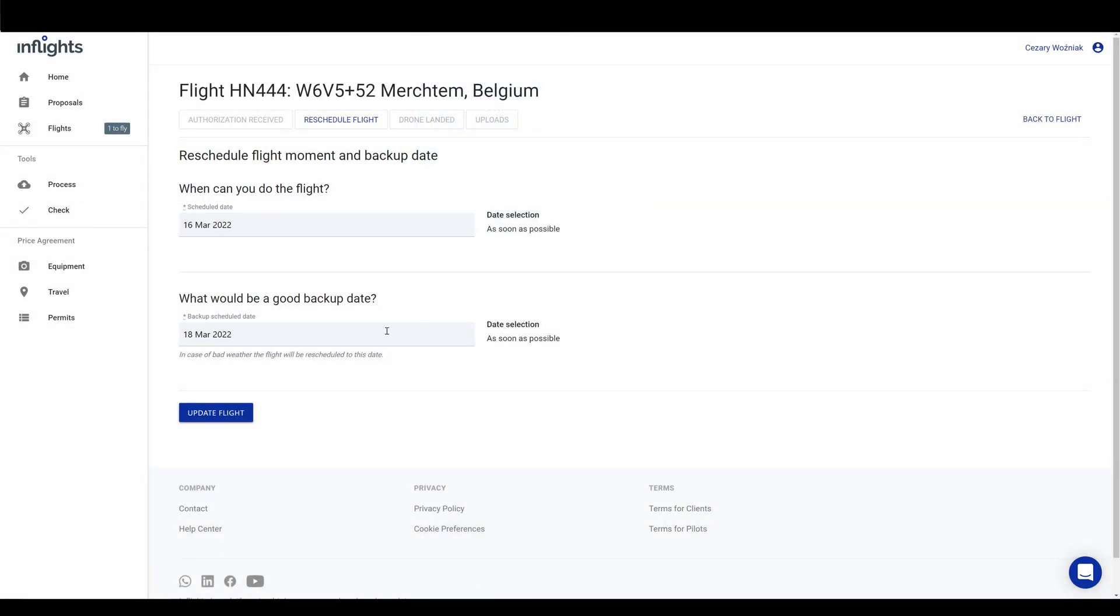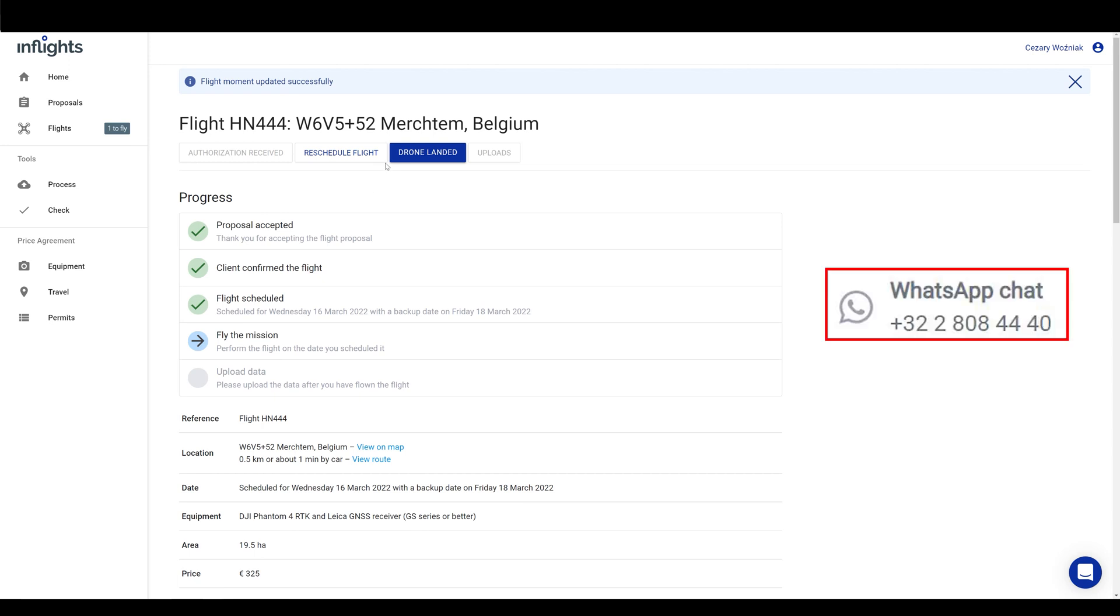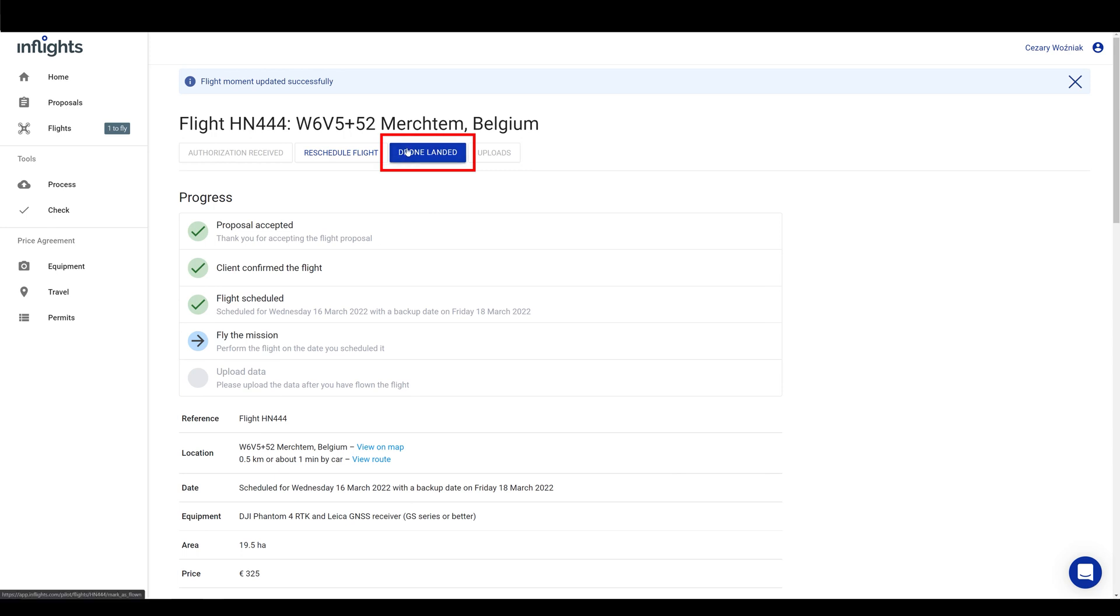Now you are ready to fly. Keep in mind that if you need any help or you encounter any technical issues that cause deviation from the flight plan instructions, then please call the pilot community manager using WhatsApp button. Once you are finished flying the drone, please click on the drone landed button.